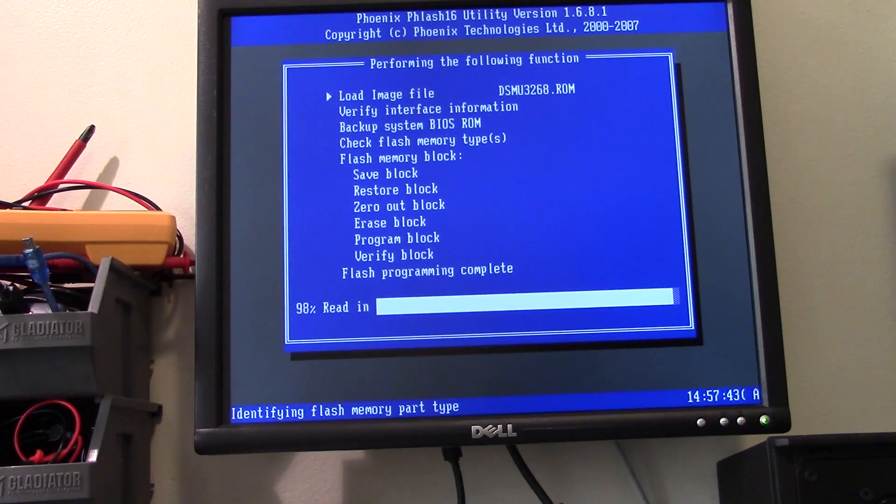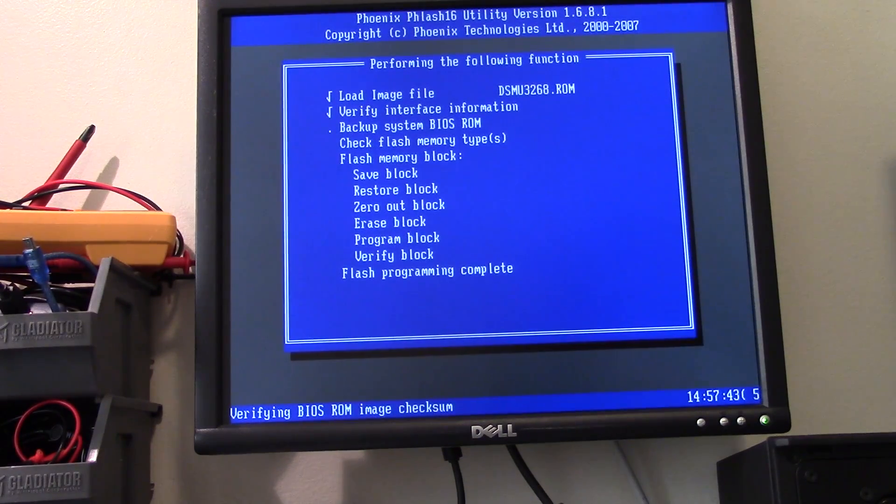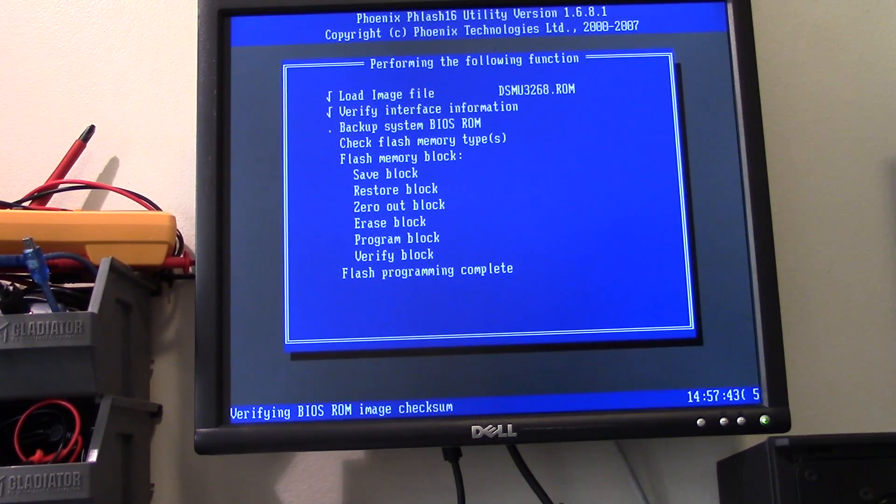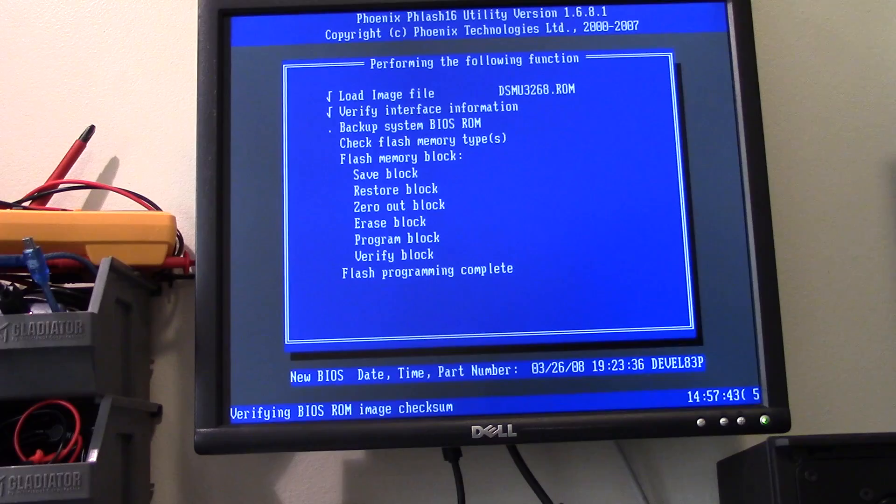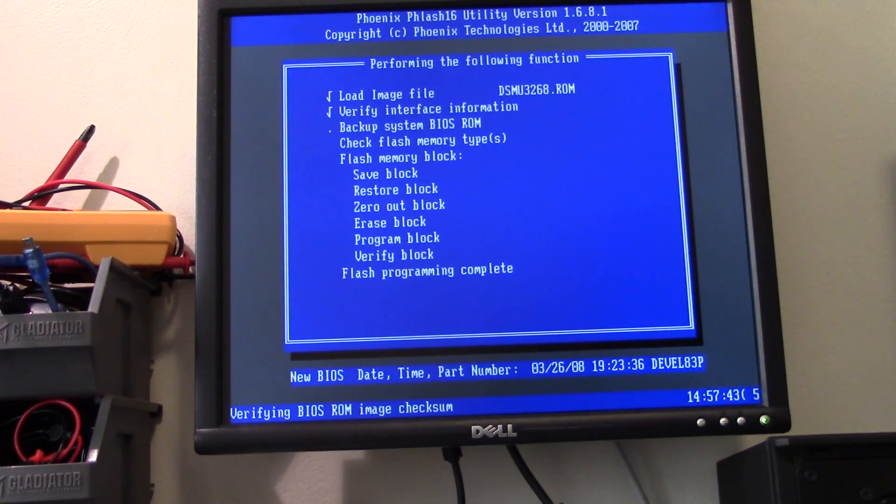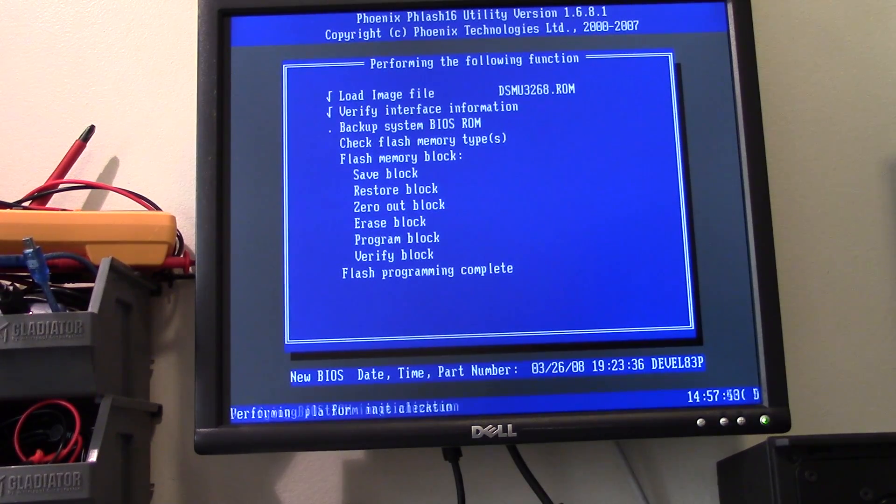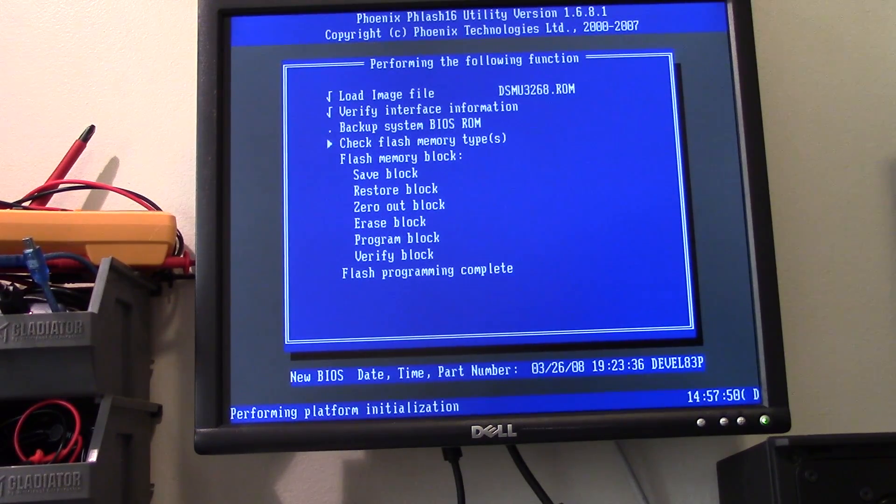So all I did was go to the directory and you run a little batch file, and you tell it what ROM file to copy to the system, and you just sit here and wait for it to do it.